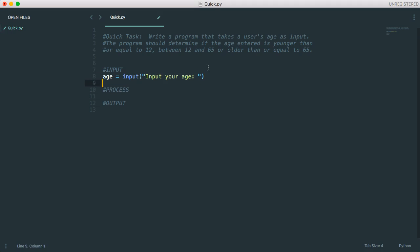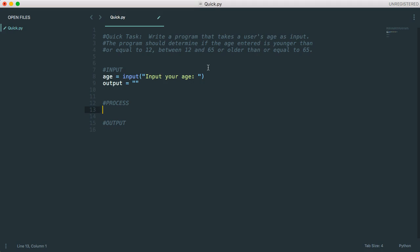And now the processing is going to be actually figuring out what the appropriate output is. So for now, I'm just going to make a variable called output. I'm going to do this in a little bit of a longer way, and then show you how to tighten up the code a bit.